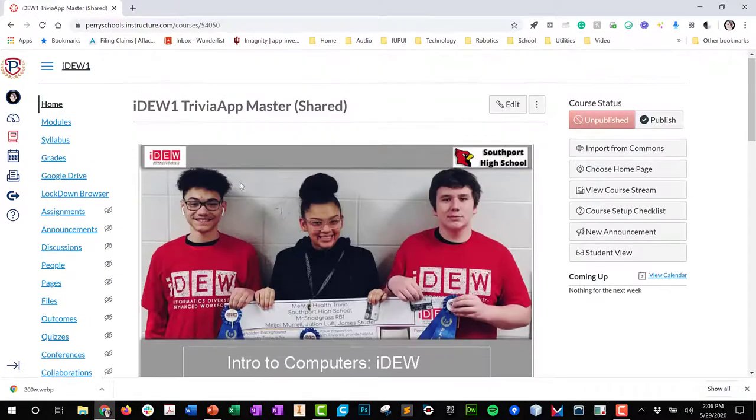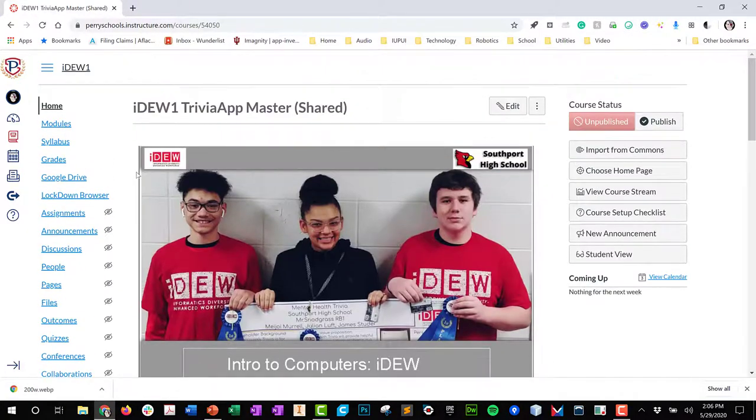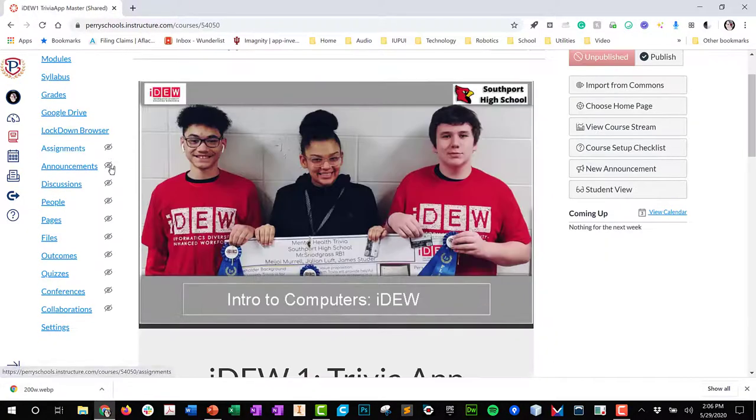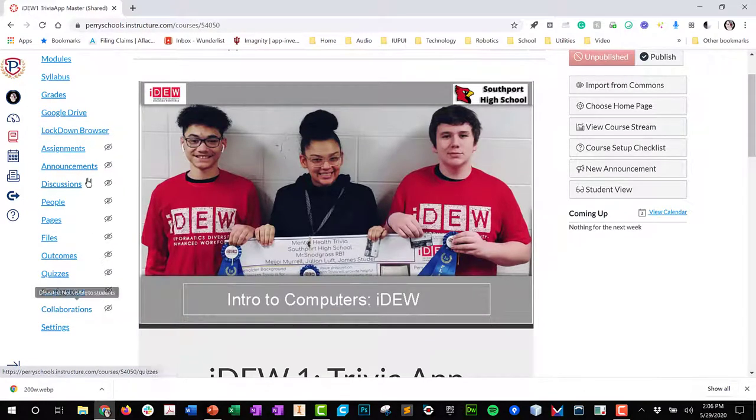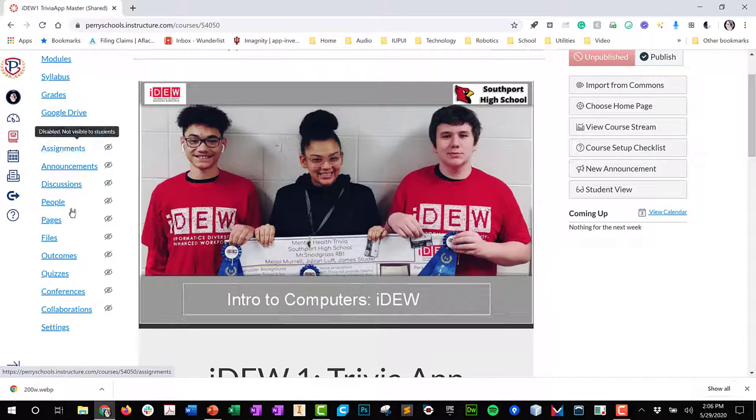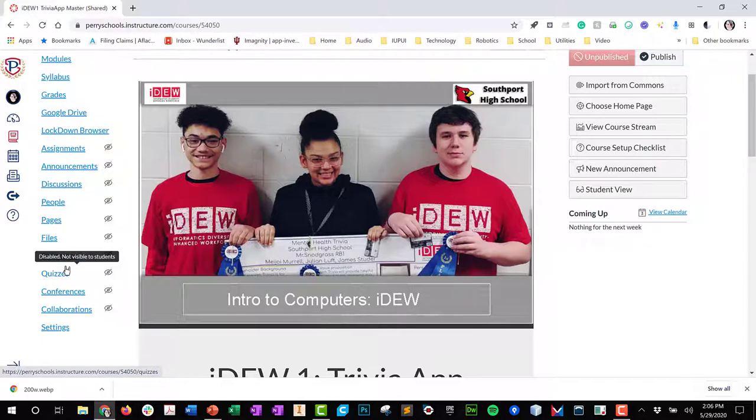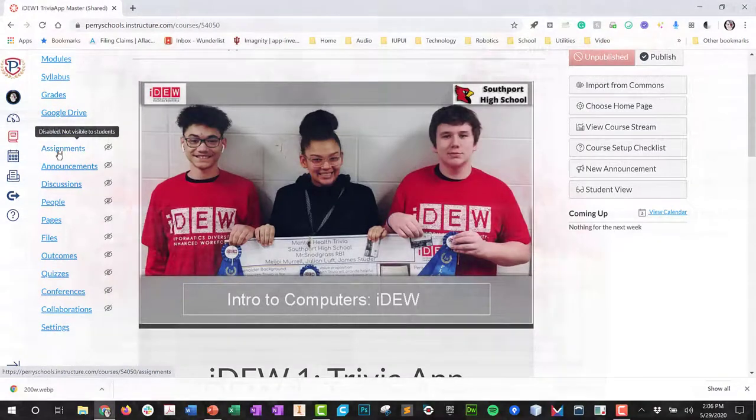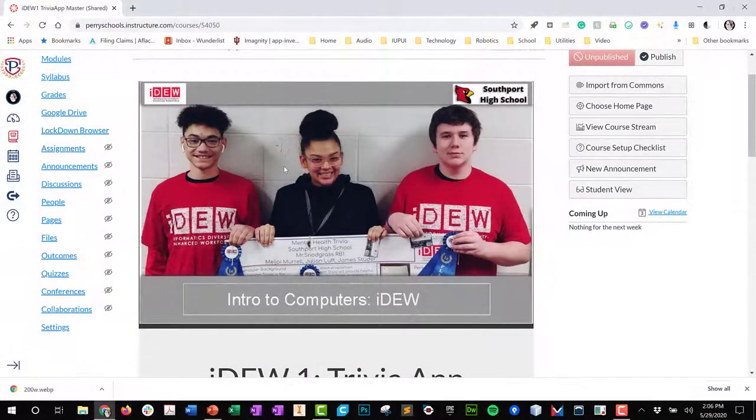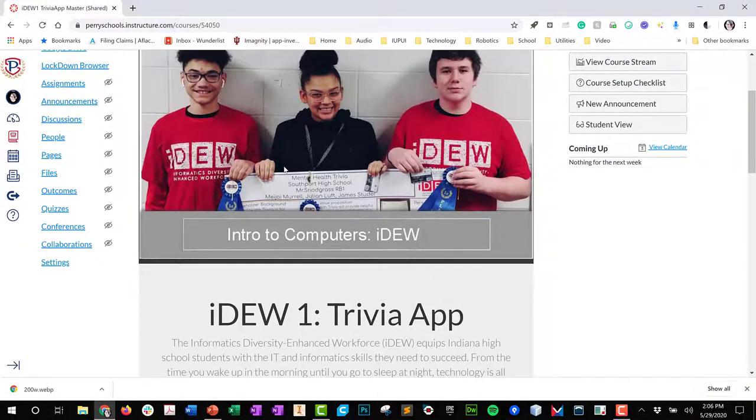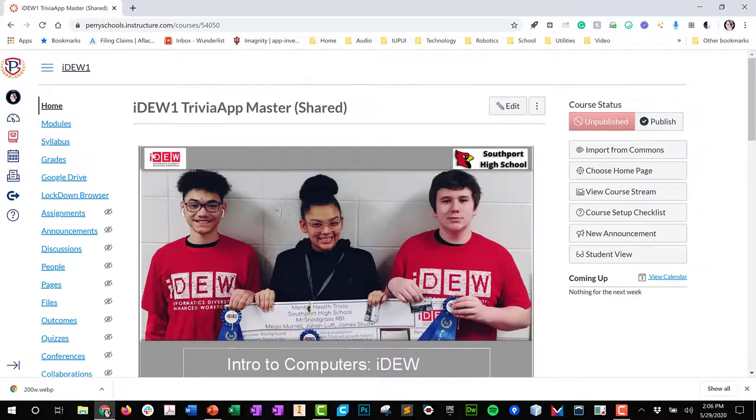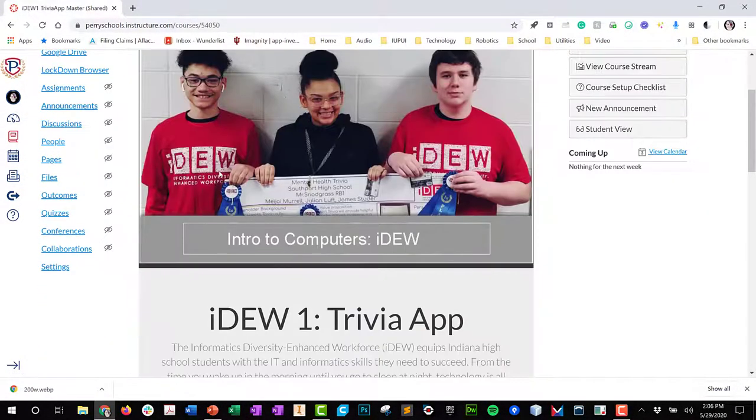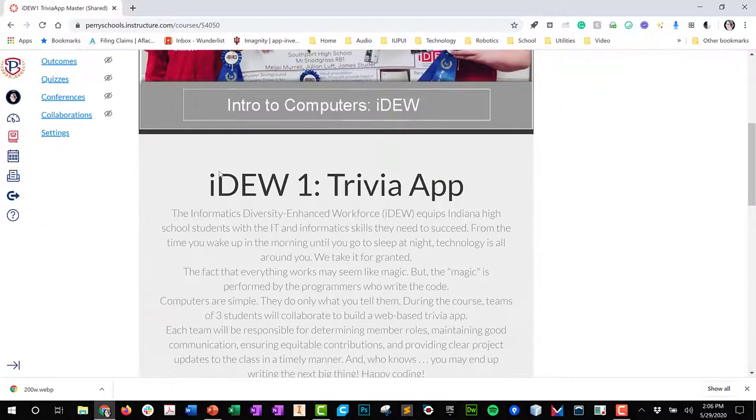You'll notice on the left hand side, I have many of these items turned off. I don't want the kids to go straight to assignments or straight to quizzes. I don't like that feature because if the kids go straight to the assignments, they miss content that's around the assignment. So I drive the kids to the modules button so everything is done in modules.